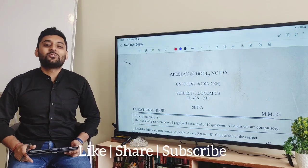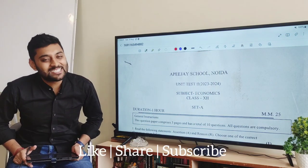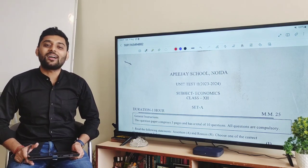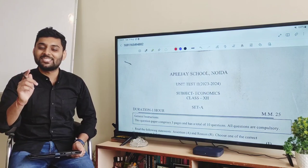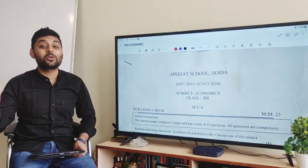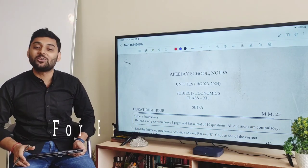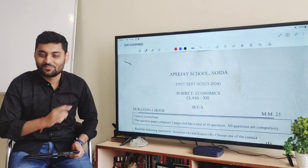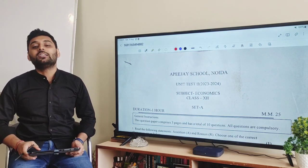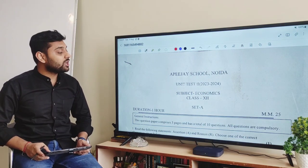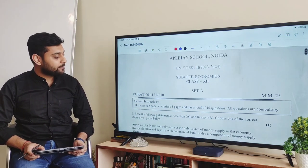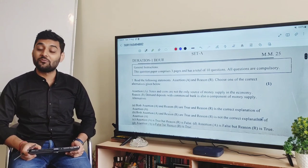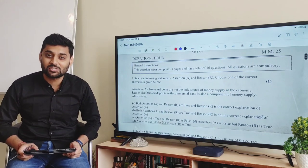Hello everyone, welcome to the series of Let's Solve Paper. This is Arutkarsh Bharkav and in this video we are going to solve the paper of APJ Noida, Set A. This is the UT of APJ which recently happened and let's get started with the very first question.